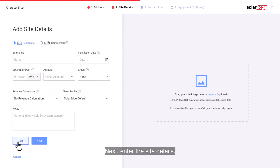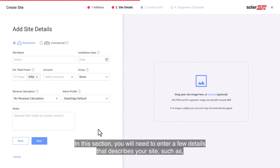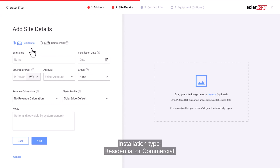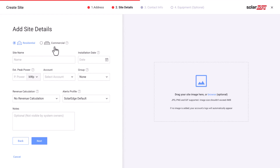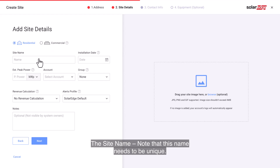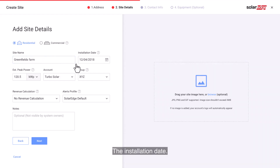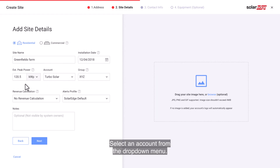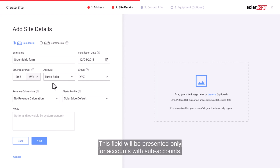Next, enter the site details. In this section you will need to enter a few details that describe your site, such as installation type — residential or commercial — the site name (note that this name needs to be unique), the installation date, estimated peak power, and select an account from the drop-down menu. This field will be presented only for accounts with sub-accounts.